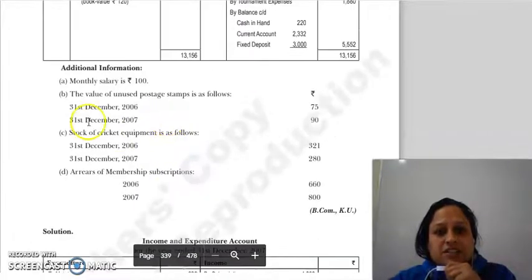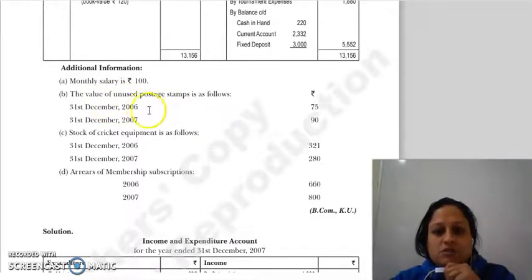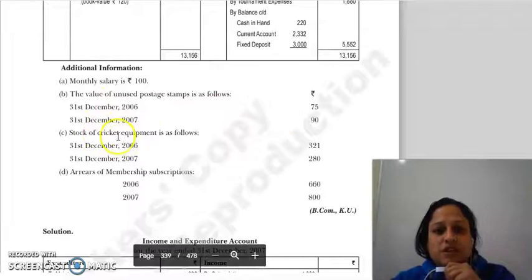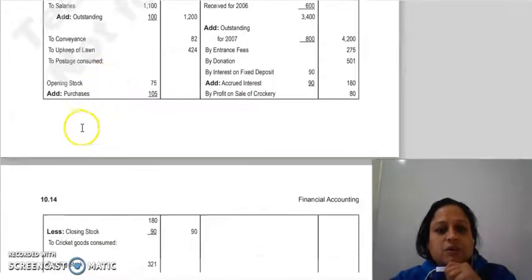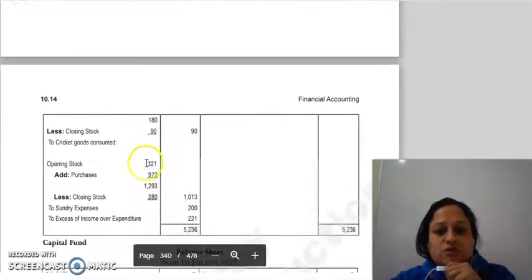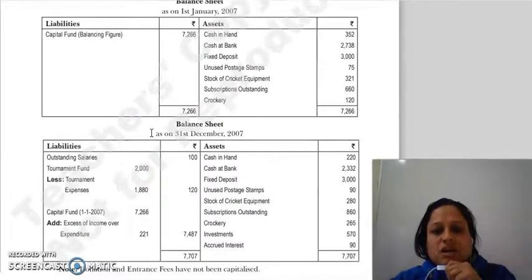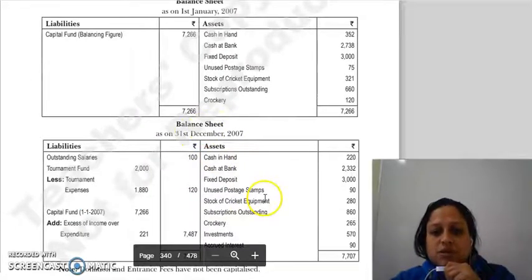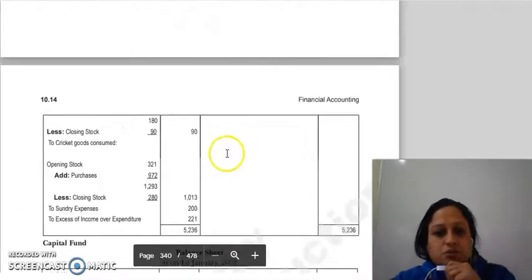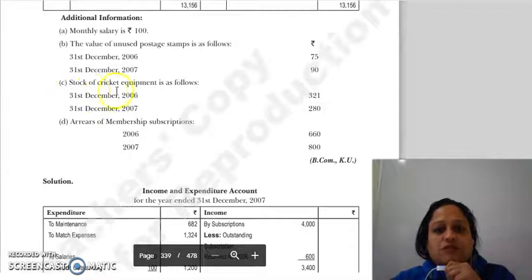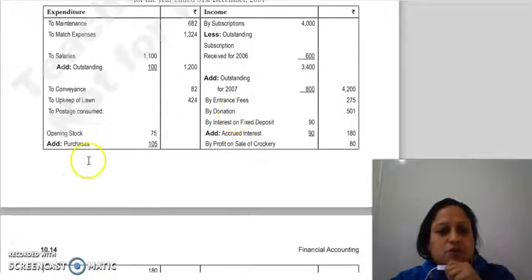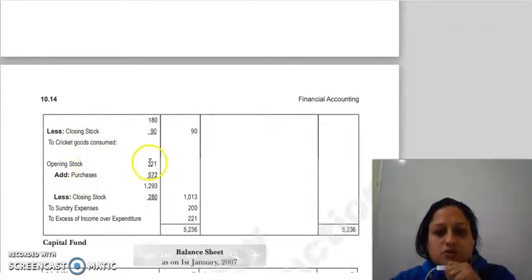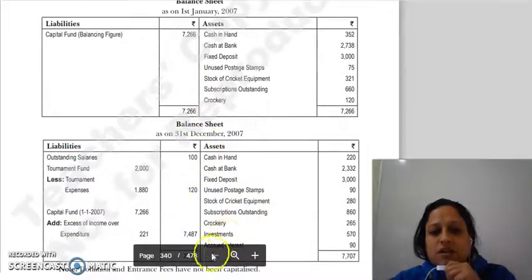The next adjustment is the value of unused postage stamps. The opening stock of postage stamps and the closing stock of postage stamps are adjusted through the income and expenditure account — the closing stock is added back. The next item is the stock of cricket equipment. The opening and closing balances of cricket equipment are shown, and any related expenses are also reflected in the income and expenditure account.